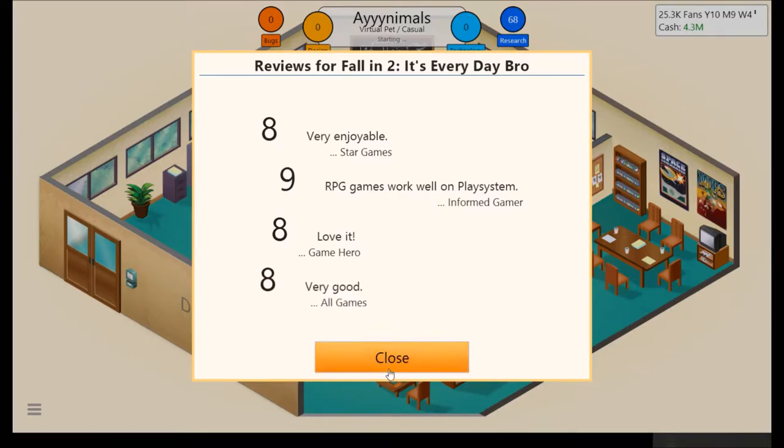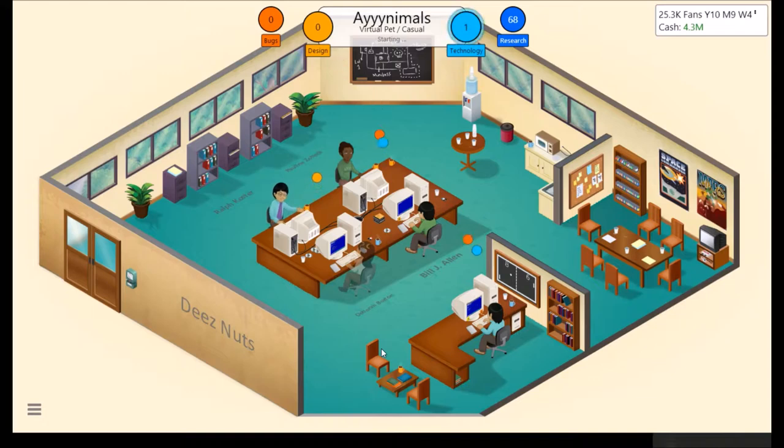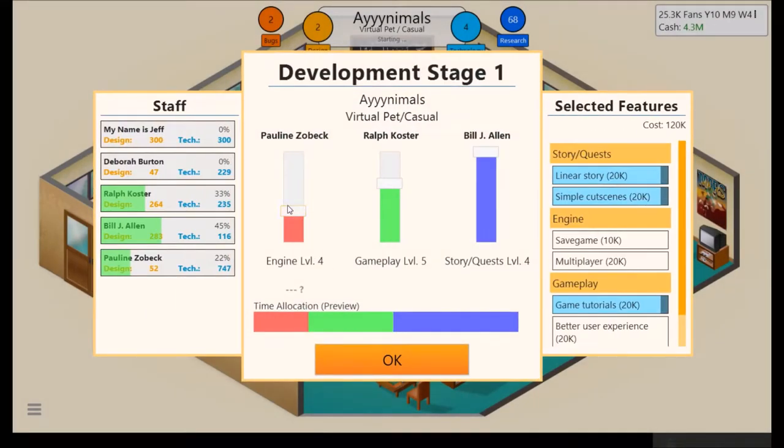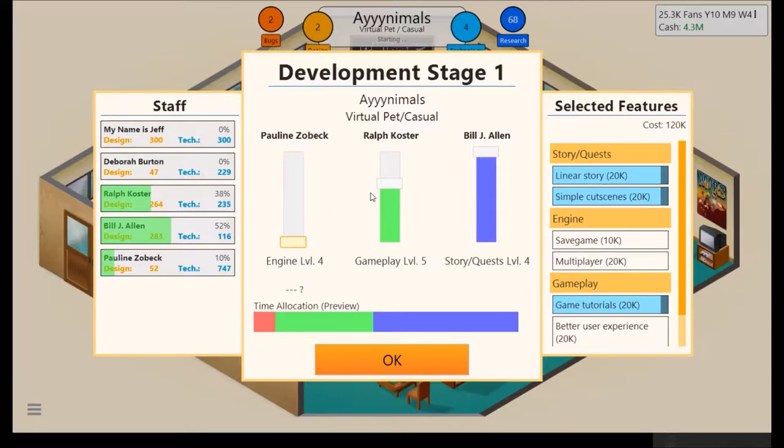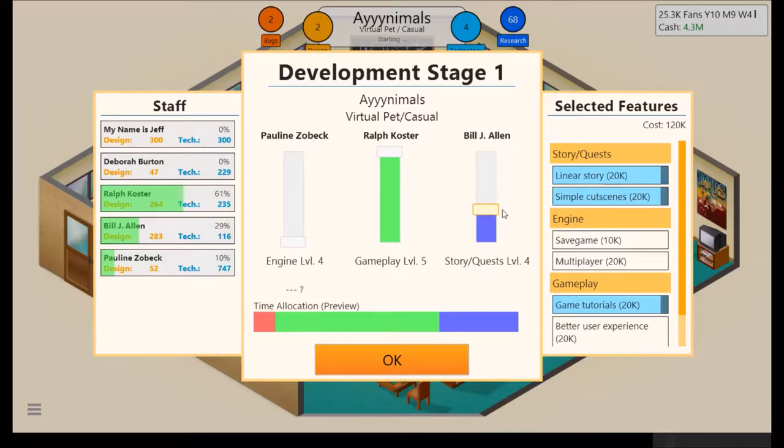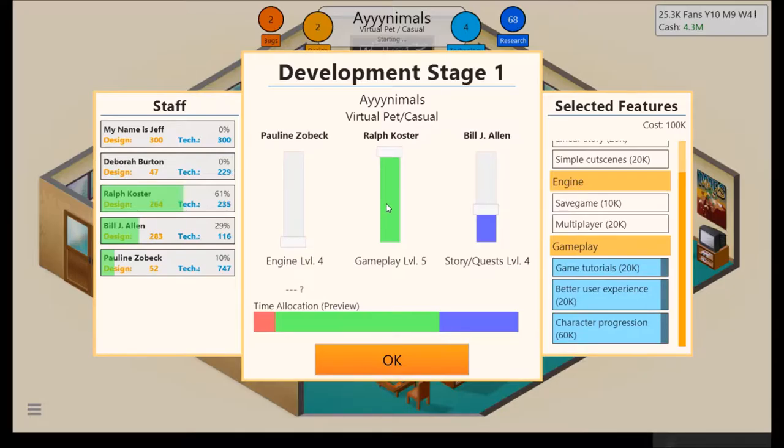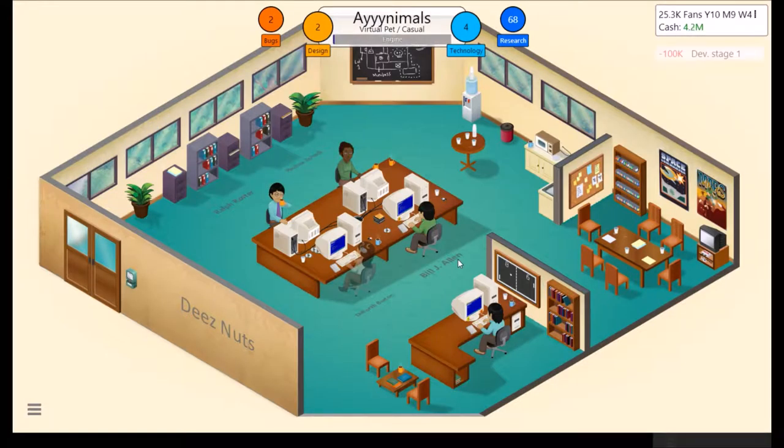The original was like an average of 6, I think. 8.25 for this one, which is great. No engine. High gameplay. And very little story. Turn all that off. Turn all the engine stuff off. And just allocate everything to gameplay. Pauline has engine. All right. Ralph has gameplay. Again. And Bill has stories. That's fine.